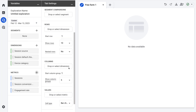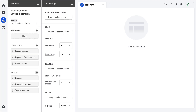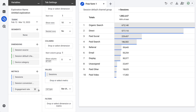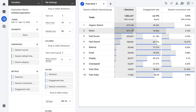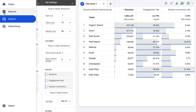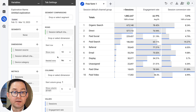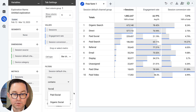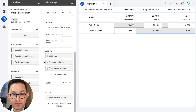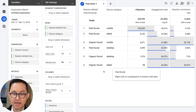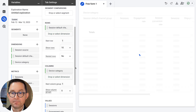Now I'm going to build the report by dragging and dropping into the empty fields. For the row, I'll choose session default channel group — we'll be able to narrow that down to social. I'll drag in my three metrics to the values: sessions, engagement rate, and conversion rate — top, middle, and bottom of funnel. I'm looking at all traffic sources, but I only want social, so I'll create a filter by dragging the default channel group dimension down into the filter section, and set it to contain the word social — paid social and organic social. Click Apply and there they are. Now I can add device category as a column rather than a row, and suddenly the report becomes very easy to read.